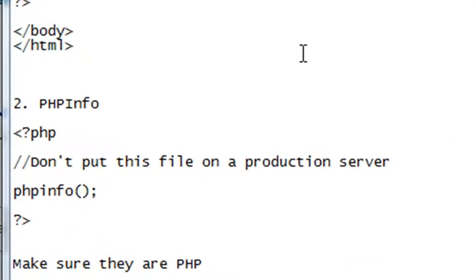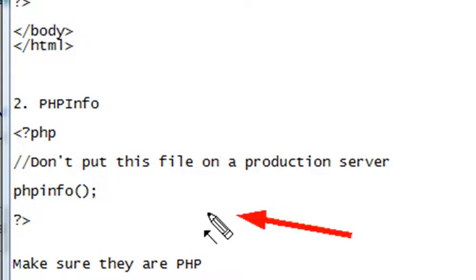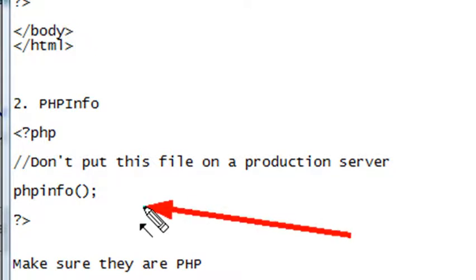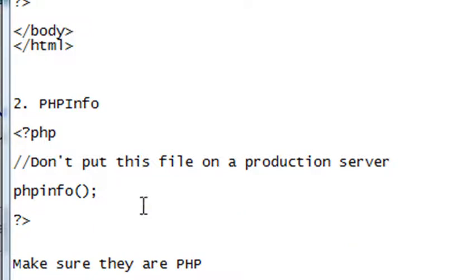Now, we are in a development server that's on our local machine, and then you eventually go to a production server. Do not put this info file on that production folder. That's a no-no. It allows people to see all your PHP information. You don't want them to see that.